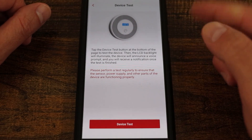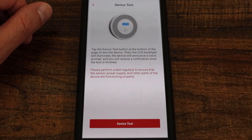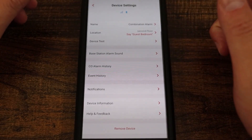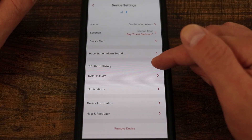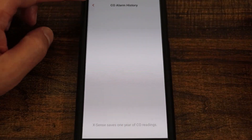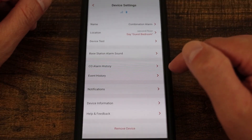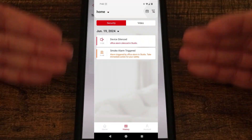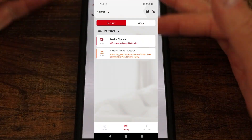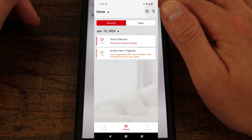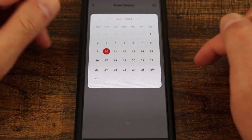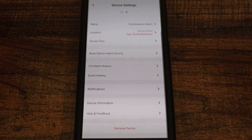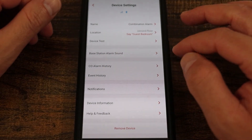We can also select testing the device — it will sound the alarm. Coming down we have CO alarm history. Here you can see I don't have anything because the CO hasn't been off the charts. And then I have event history, which will be an event history of CO, smoke, and anything else that has happened. We can also come up here and select individual days if we want to go back and see what was happening.